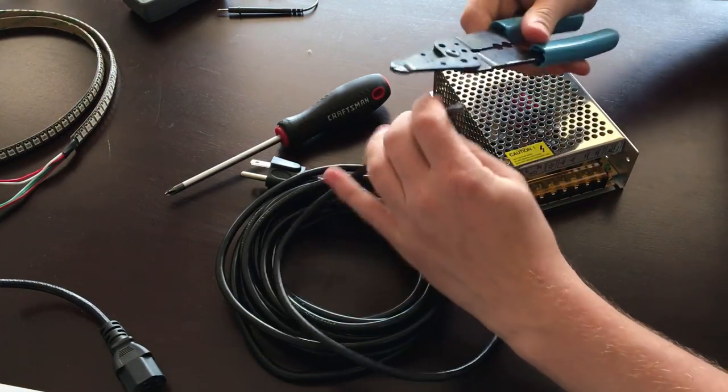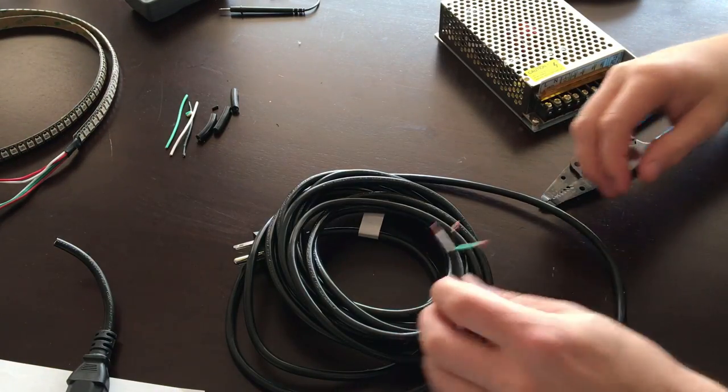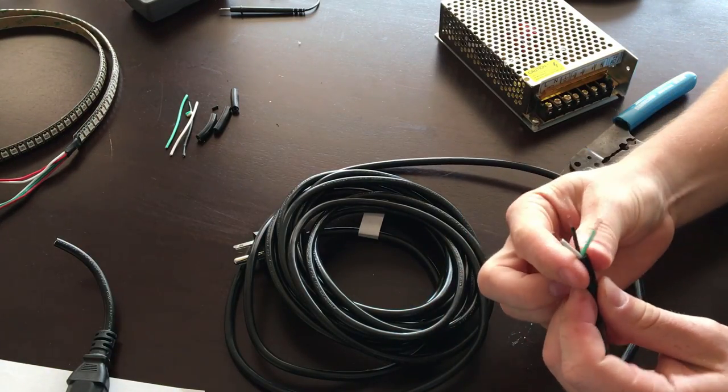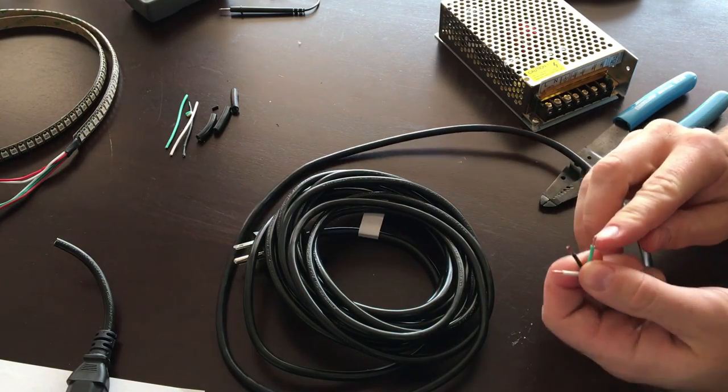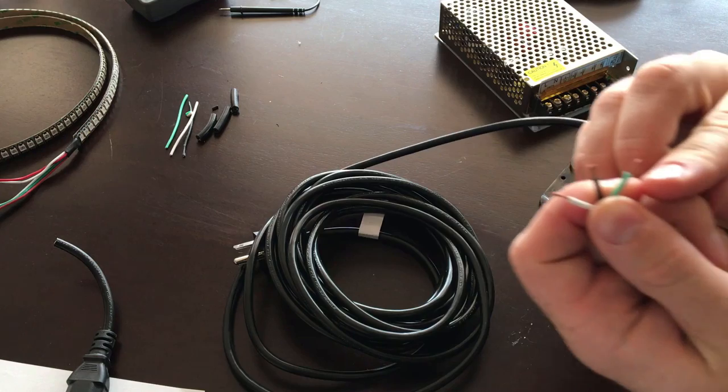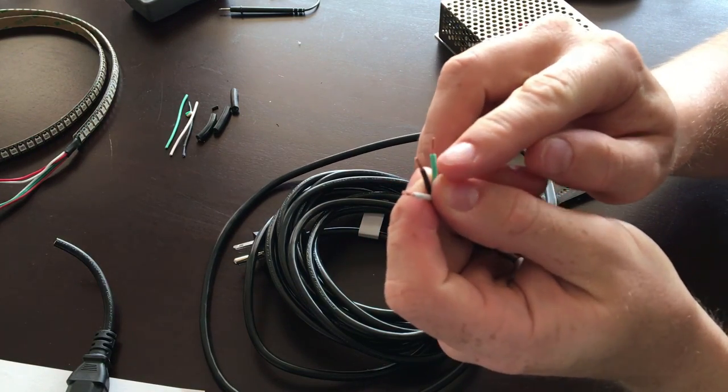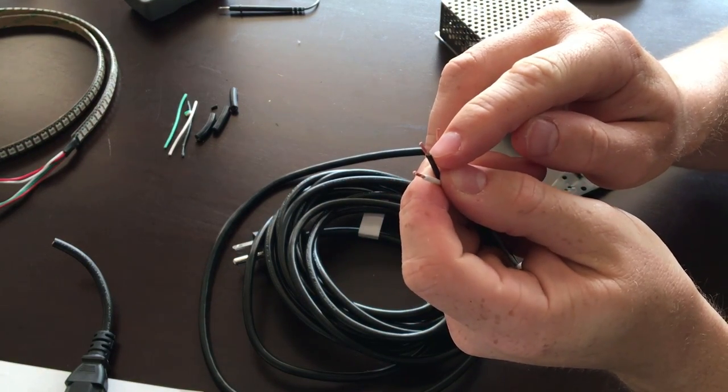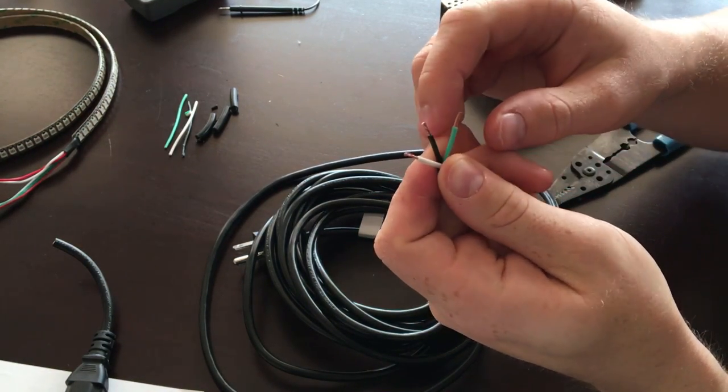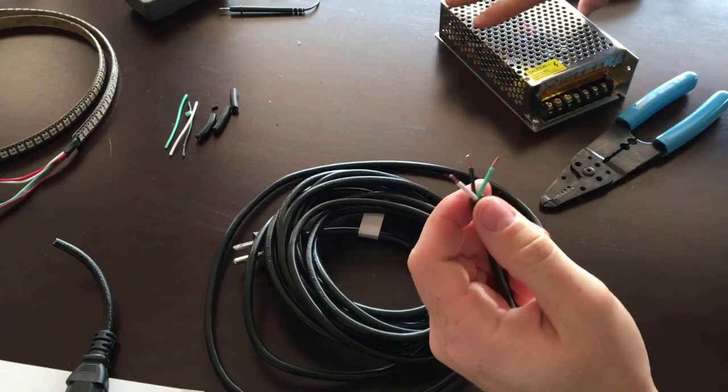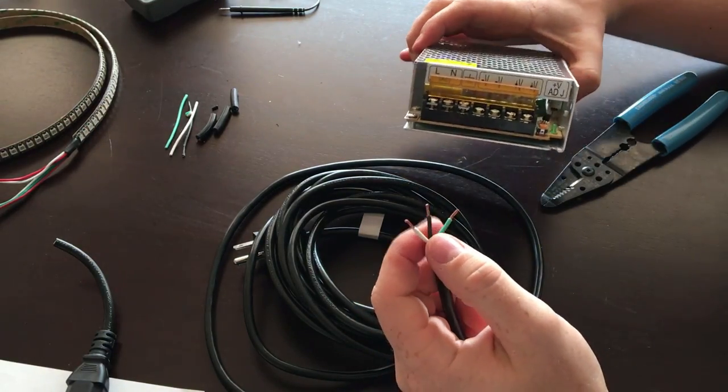All right, so once we've stripped that shielding off and then individually taken about a few millimeters off the end of each wire, we can go ahead and start to hook it up to the power supply. I just want to go over a quick schematic here and show you which is which before we move on.